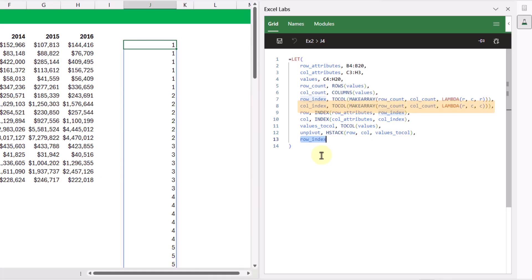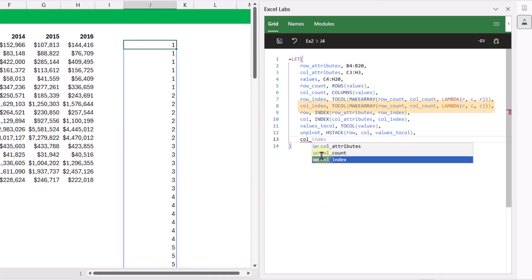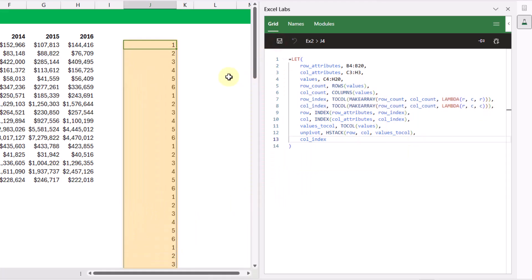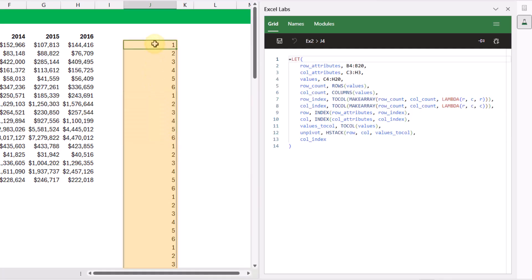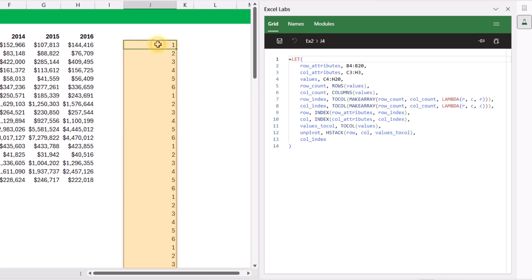For the years we're going to use the column index variable. It's going to return one, two, three, four, five, six, and then repeating — and that's going to allow us to return the first item, second item, third item, and so on from our year column.